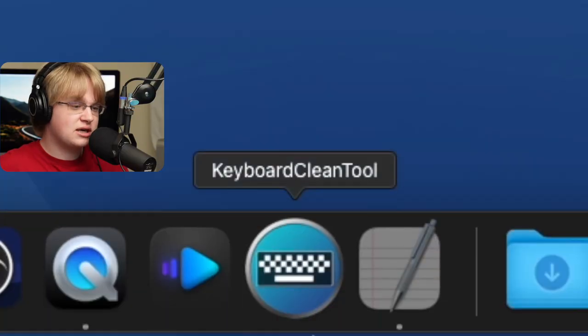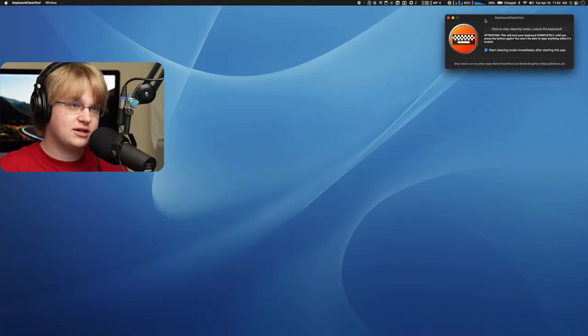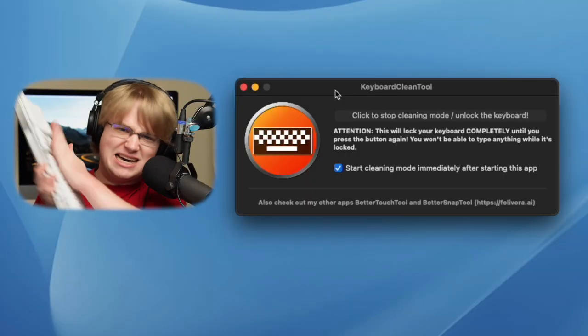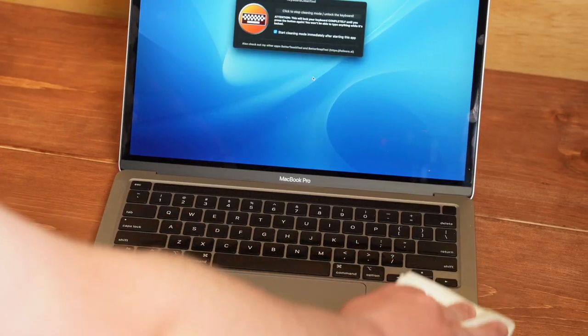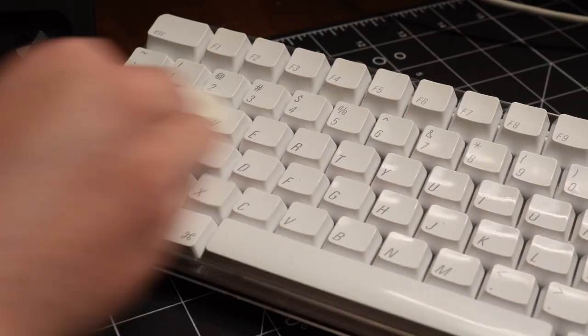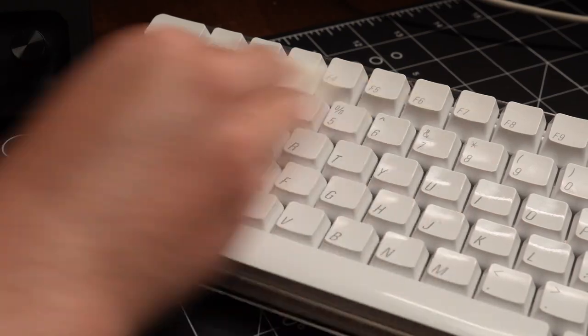Five fantastic free Mac applications, starting with Keyboard Clean Tool. Launch it up and it does what it says — it helps you clean your keyboard by locking it up. For those of you that actually clean your keyboard, you can spam your keyboard all you want and it doesn't do anything. Great for cleaning the laptop keyboard or your keyboard if you don't want to have to unplug it.